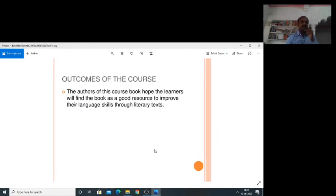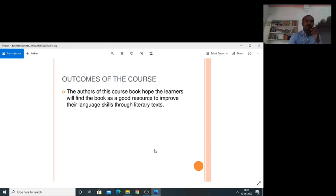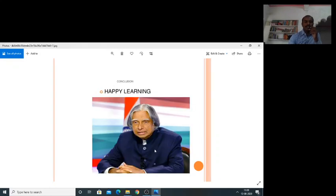Outcomes of the Course: The authors of this course book hope the learners will find the book as a good resource to improve their language skills through literary text. Happy Learning!